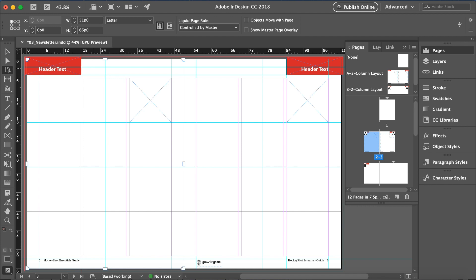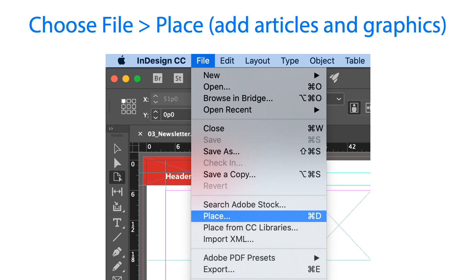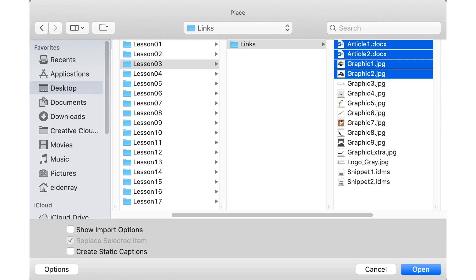The next thing that we need to do is go to the file menu and you can see the place button. We're going to click that one so that we can add articles and graphics. Once we click that, you will see the place dialog box. We are going to locate lesson 3 folder.